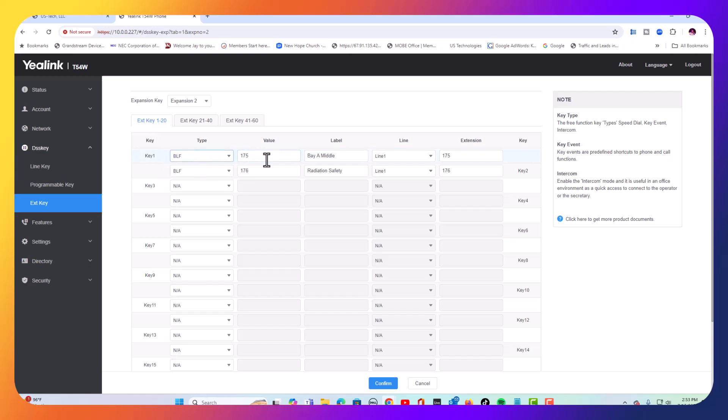We changed it to BLF key 175, label, and we're going to keep that at 175 for extension two. This will always be line. So let's do the third button.